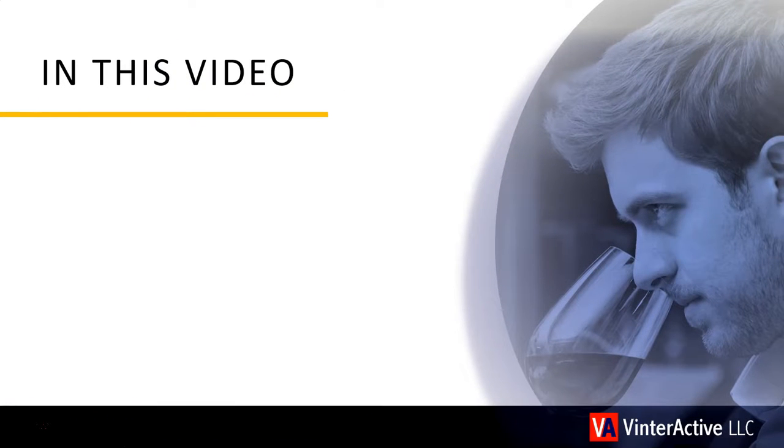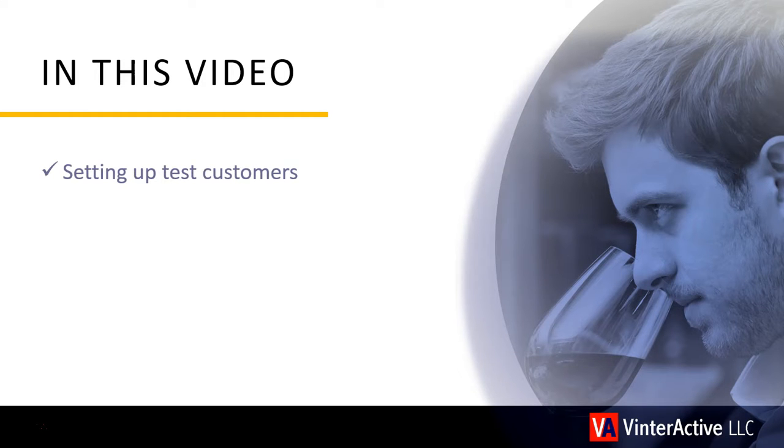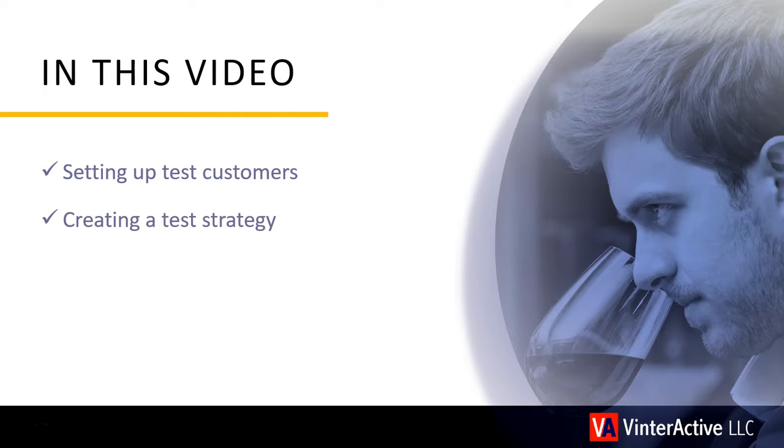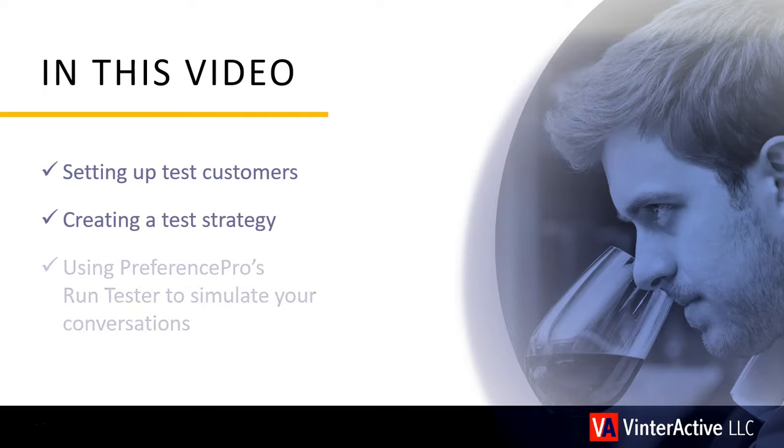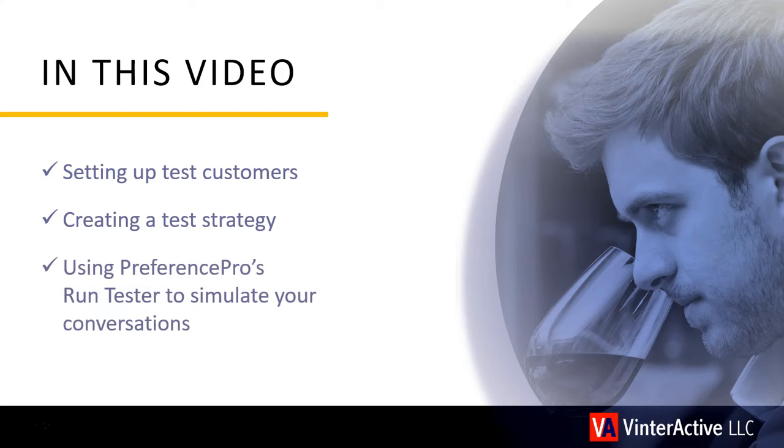In this video, we'll show you how to test your automated conversations by setting up test customers, creating a test strategy, and using Preference Pro's Run Tester to simulate your conversation before you launch.